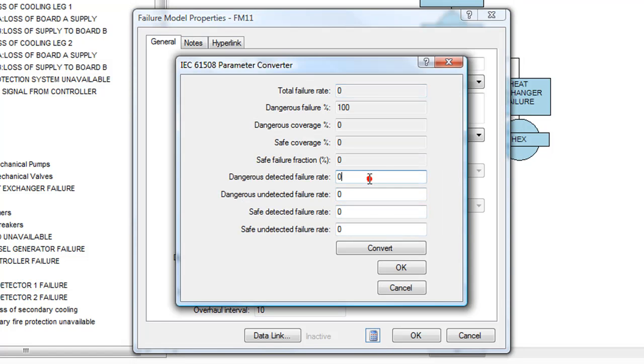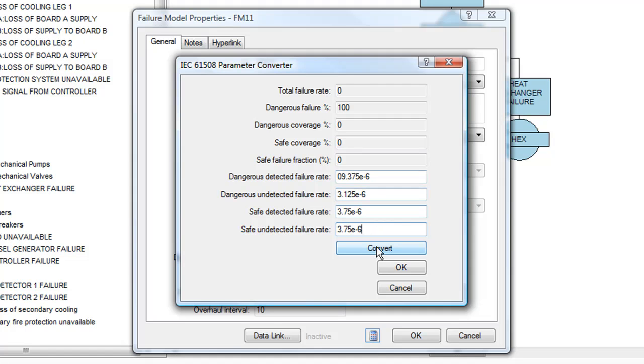If users are more comfortable entering the safe, dangerous, detected, and undetected failure rates directly, the program can use these values to calculate the corresponding fractions of the total failure rate.